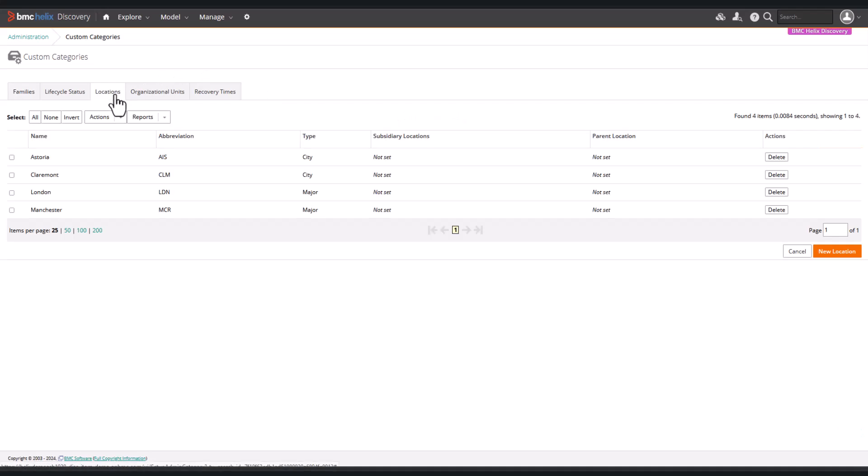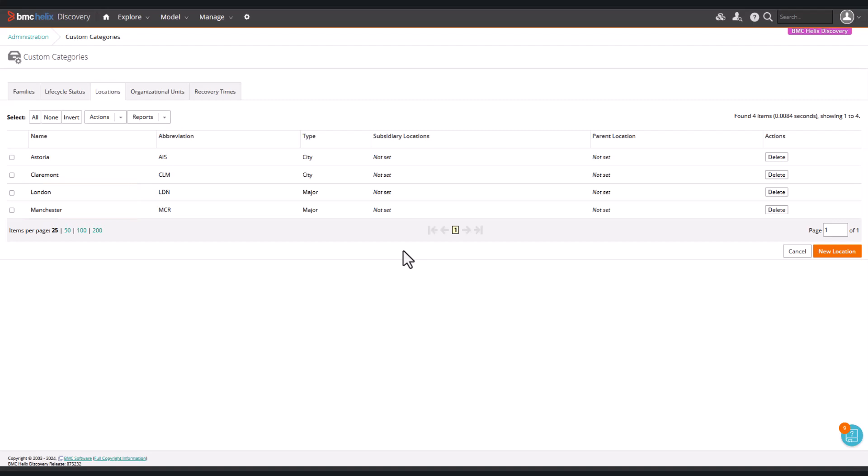We can see Locations, and we see London and Manchester. The criteria for selecting hosts were that their names begin with either LDN or MCR.